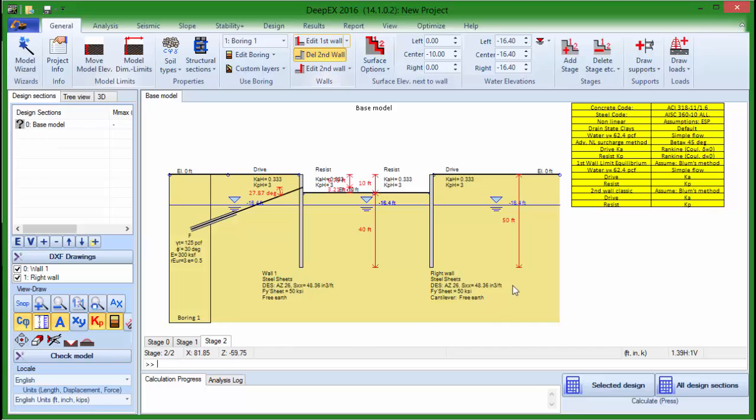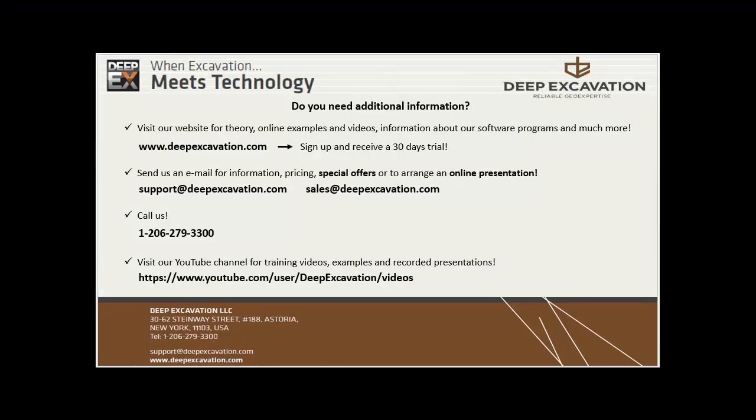Thank you for watching this video. Visit our website to find more information about our software programs or feel free to contact us to learn about our special offers or to order a free online presentation.